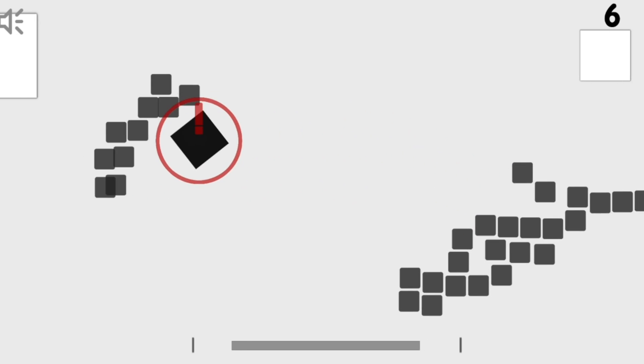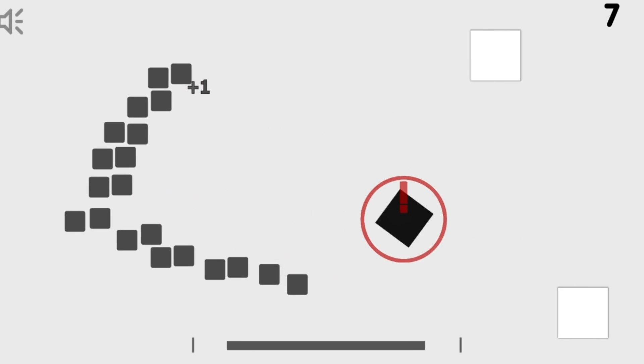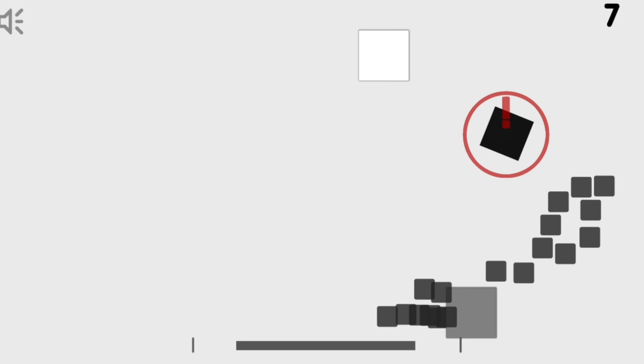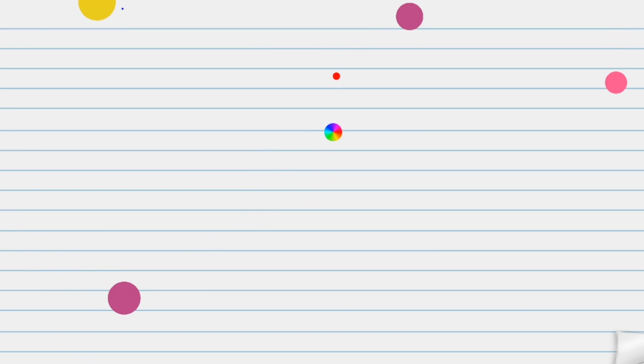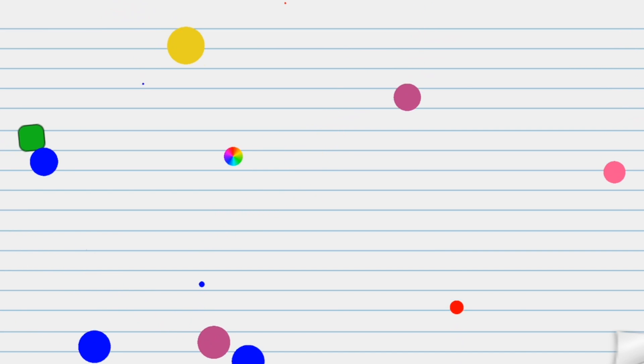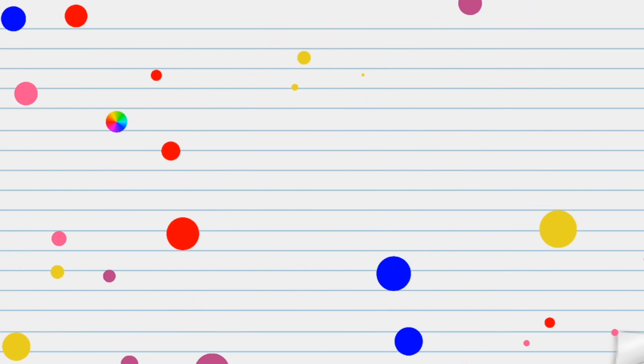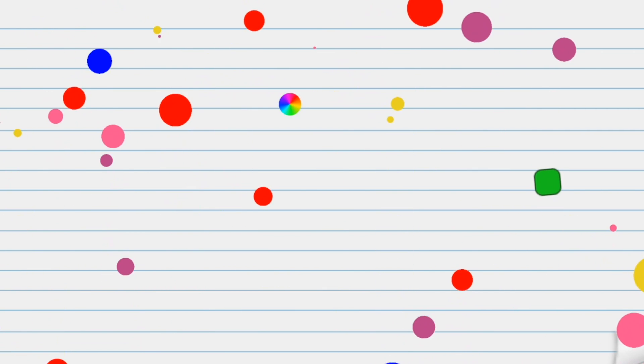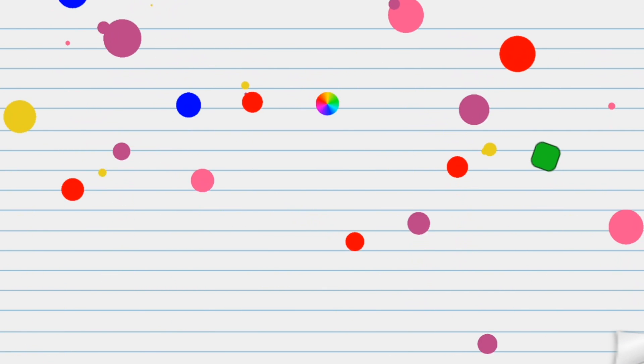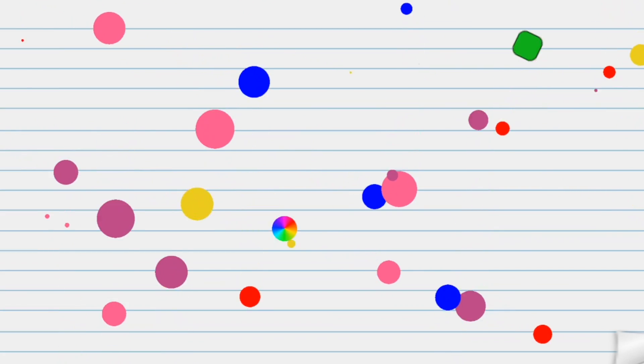I spent a brief amount of time messing around with other ideas, like a clearly heavily inspired growing game I called Dots, and a couple of other non-starter projects. At this point my motivation started to dwindle and I began to focus more on other parts of my life, like university and social events.